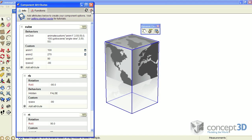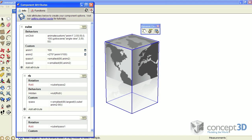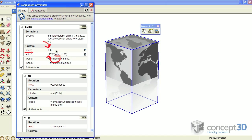As anim one is being animated from 0 to 100, it's being referenced inside this anim two attribute right here. It's being divided by 100, and then that value is multiplied by 270. So on each interact, anim two is transitioning between 0 and 270.